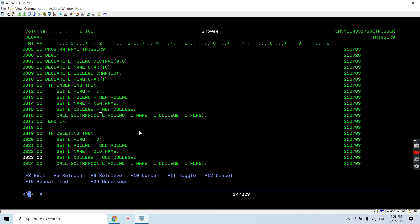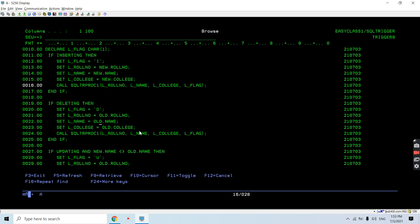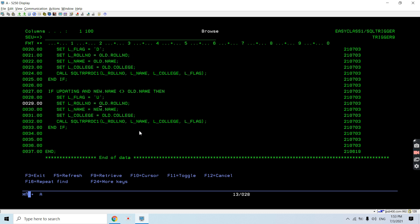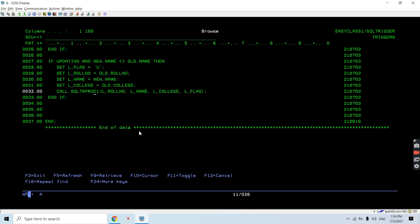For the UPDATE case, we check if the new value is not equal to the old value, then set the flag to 'U'. We pass old.roll_number as the roll number, new.name as the name (since we are updating the name), and old.college. Then we call the stored procedure with those parameters. So the key difference is: on INSERT we pass new values, on DELETE we pass old values, and on UPDATE we pass new.name with old roll number and old college.